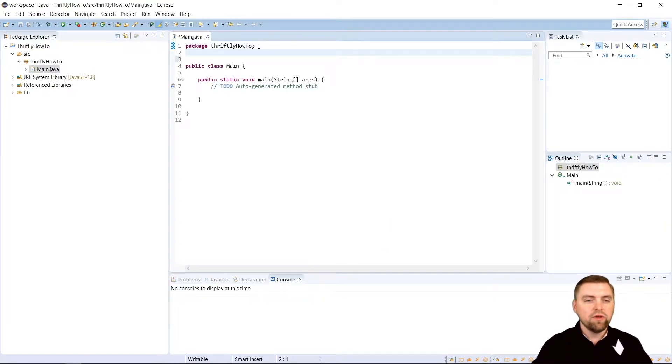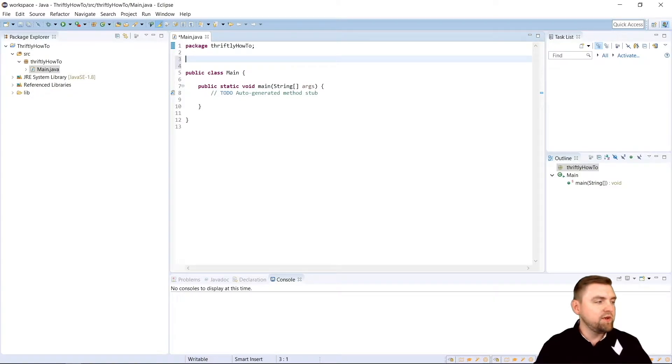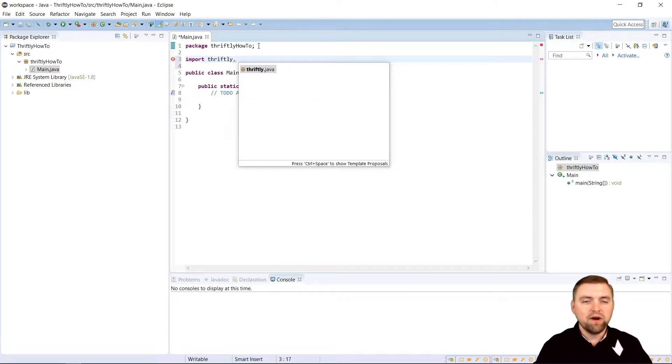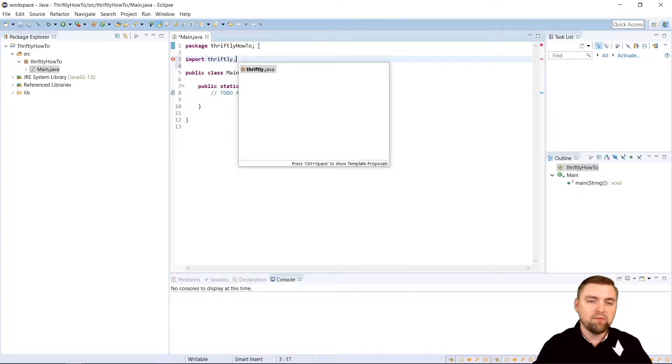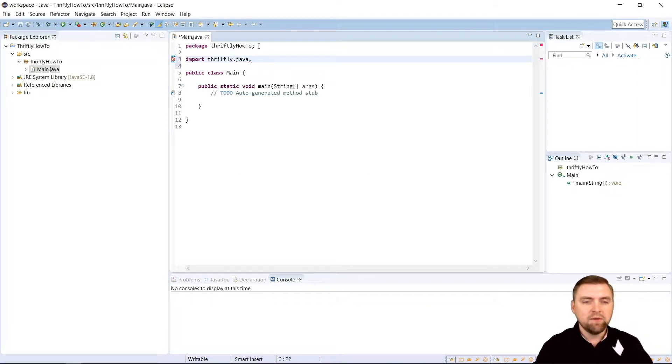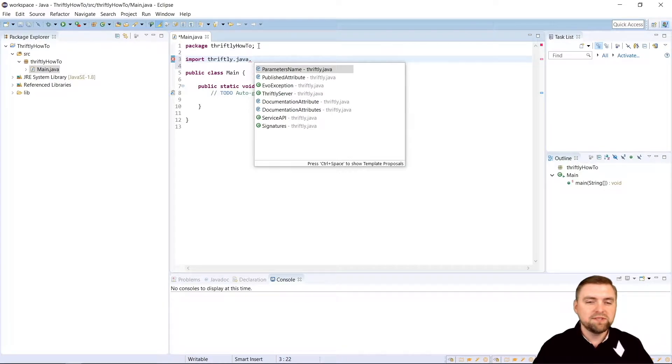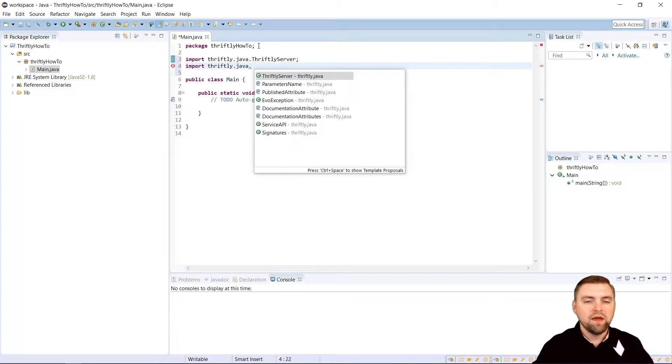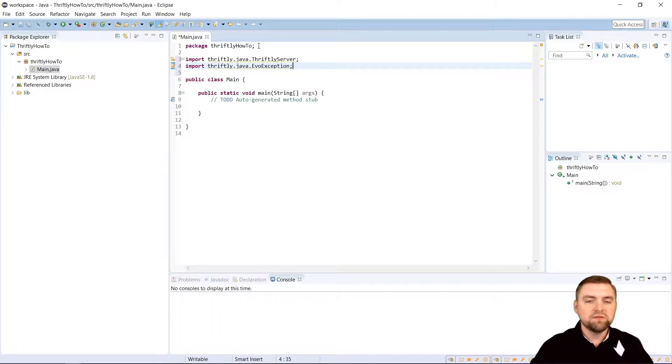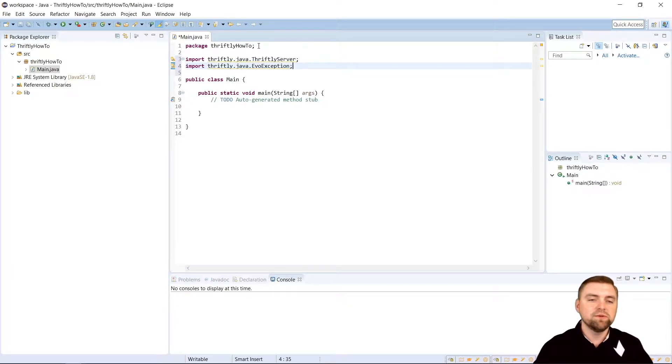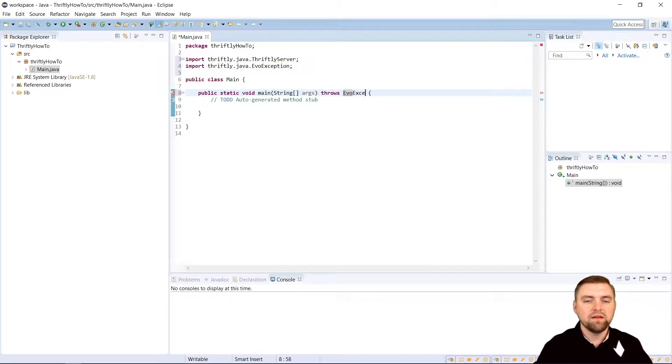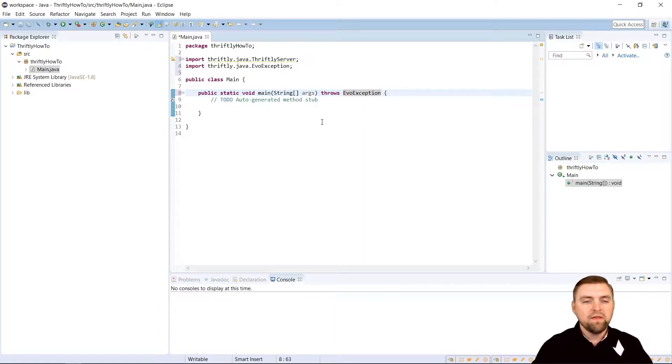Now in order to use thriftly, we need to import a couple of tools here. So let's make sure that thriftly is working properly. So if I type import and I type thriftly dot. And there we go. Autocomplete is working. That means we've properly referenced our libraries. So we're going to say thriftly.java dot. And I'm going to hit control enter to give me some suggestions here. Now there's two things I need in my main file. I need thriftly server. And then we'll do it again. And I need evo exception. Because if our server crashes for any reason, it's going to throw an evo exception. So we want to make sure we catch that. So we'll do that now too. Over here we're going to say throws evo exception.